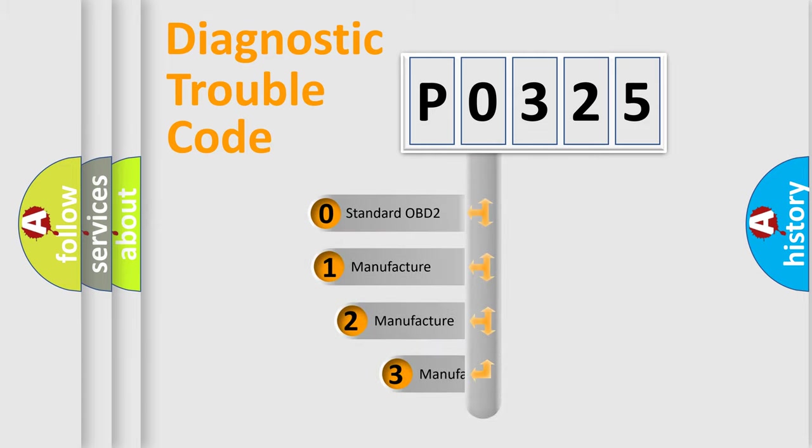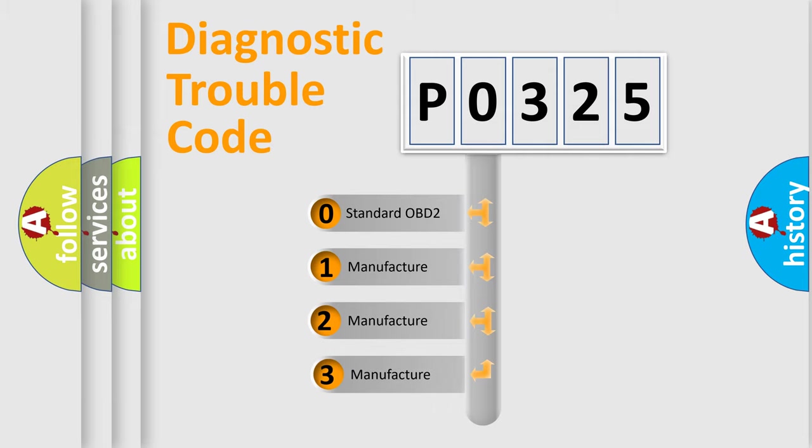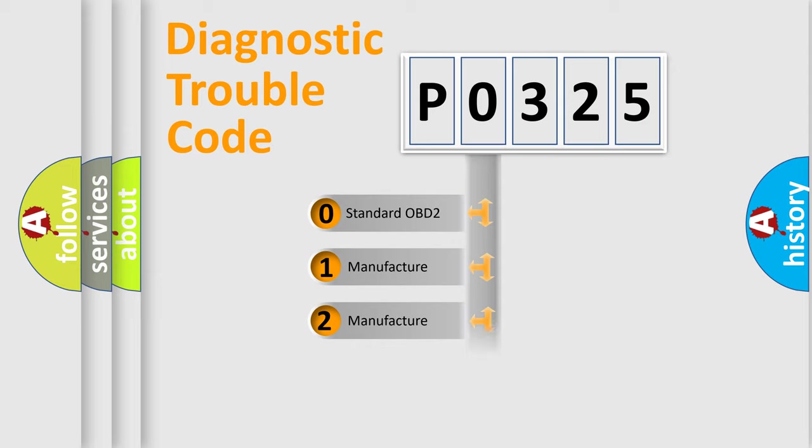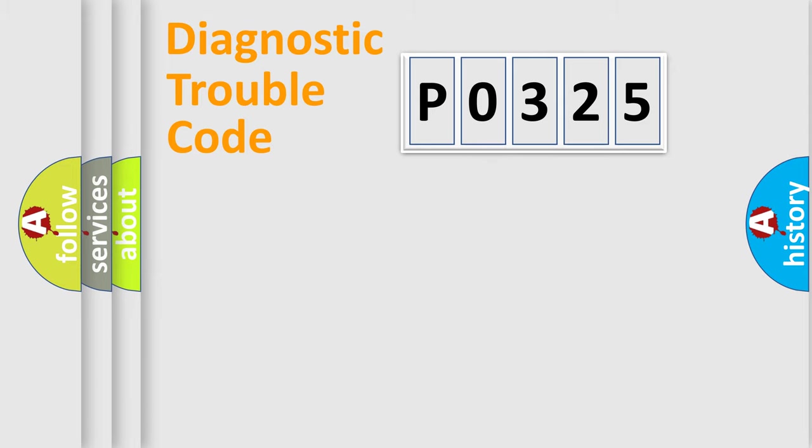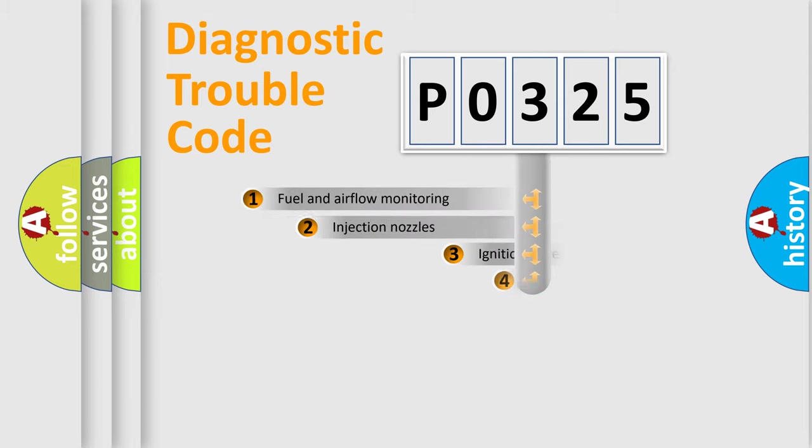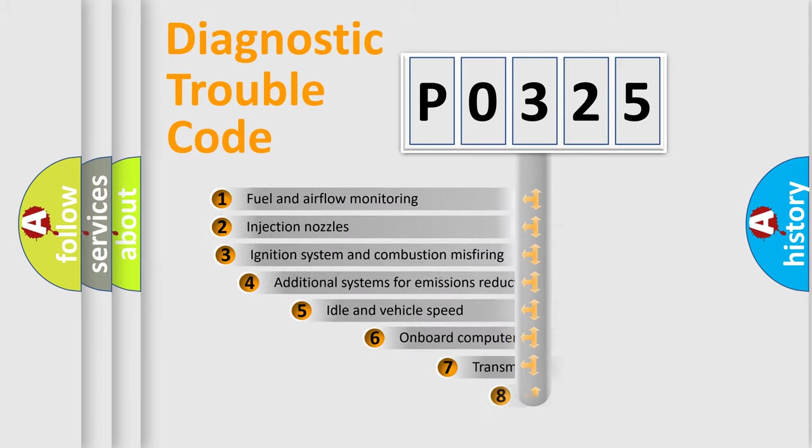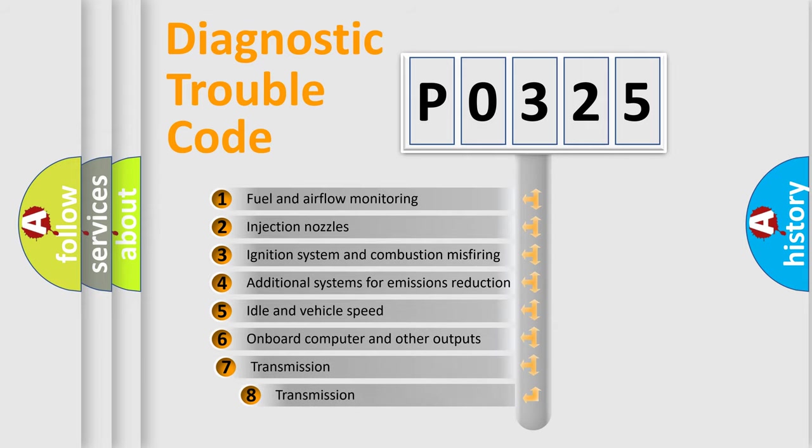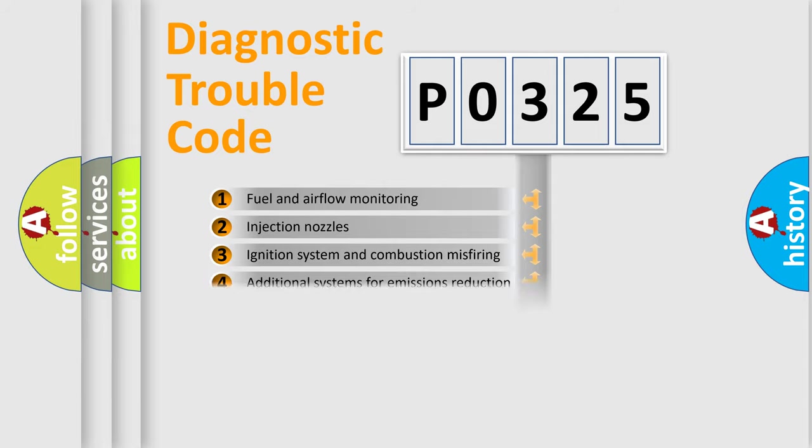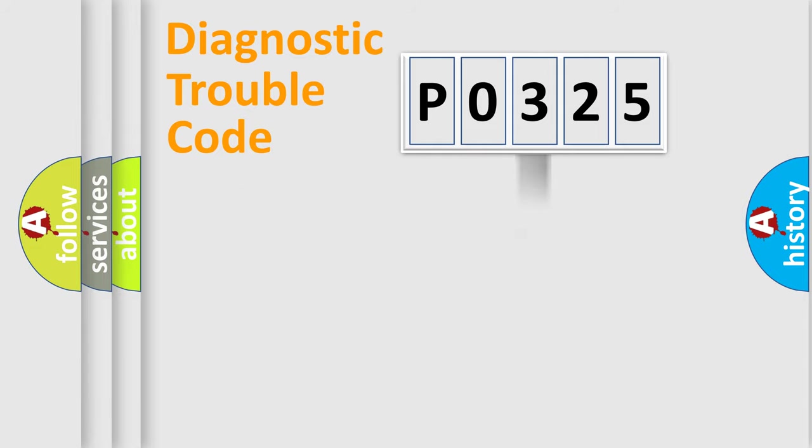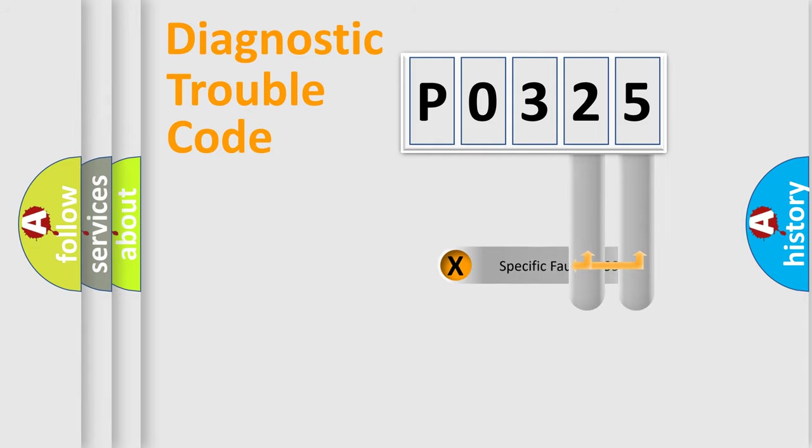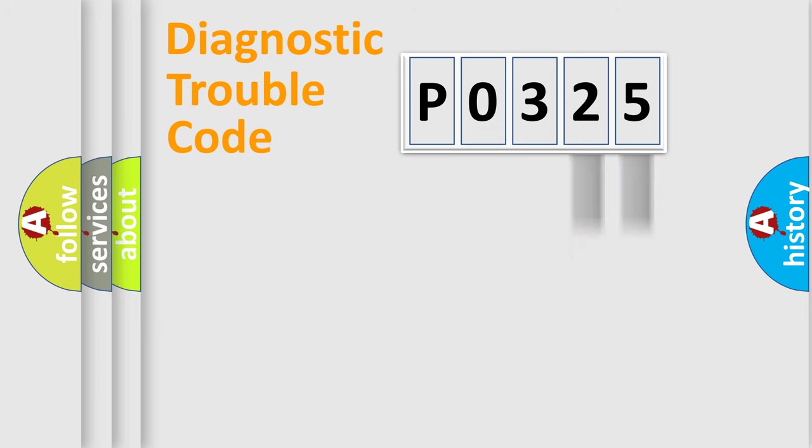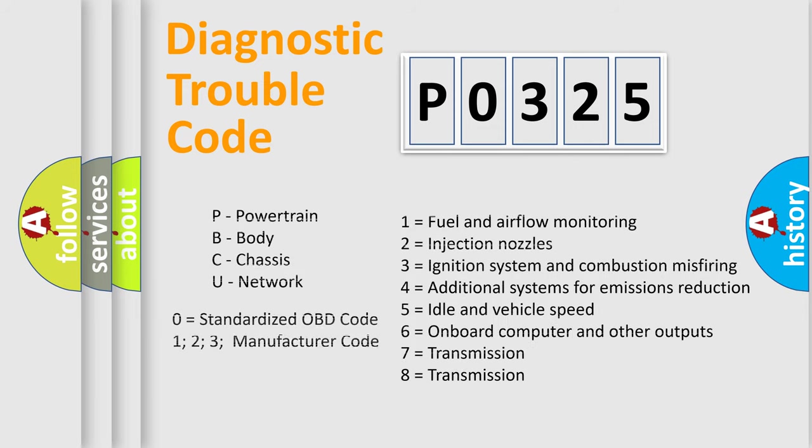If the second character is expressed as zero, it is a standardized error. In the case of numbers 1, 2, or 3, it is a manufacturer-specific expression of the car-specific error. The third character specifies a subset of errors. The distribution shown is valid only for the standardized DTC code. Only the last two characters define the specific fault of the group. Let's not forget that such a division is valid only if the other character code is expressed by the number zero.